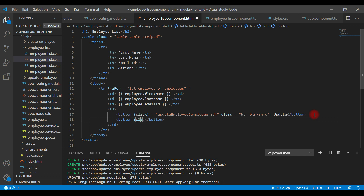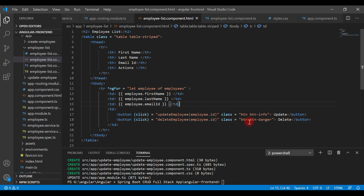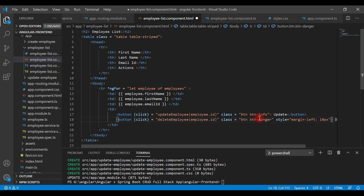Let's bind a click event to this button. The event handler name is deleteEmployee and within parentheses we pass the employee id. Then add some Bootstrap CSS classes: btn and btn-danger, and give the button a label of 'Delete'. Also add some inline style with margin-left of 10.